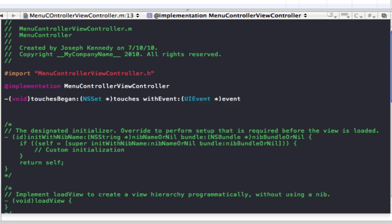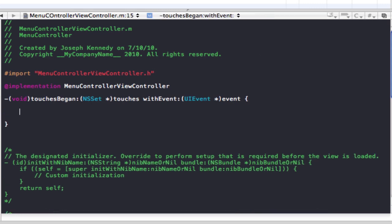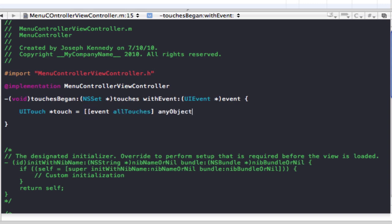Inside there we're going to declare a UI touch — I'm just going to name that 'touch' — and set it equal to 'event allTouches anyObject', then close that with a semicolon.